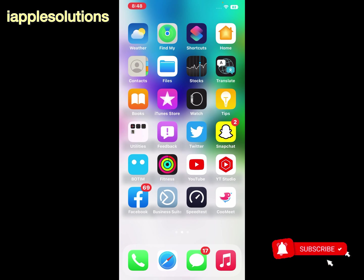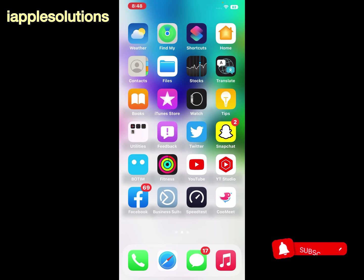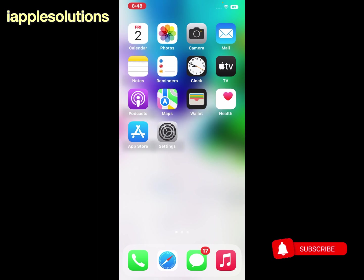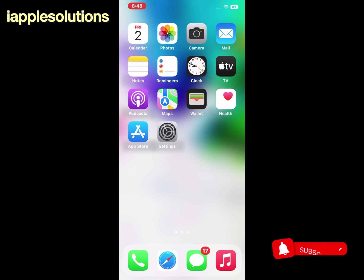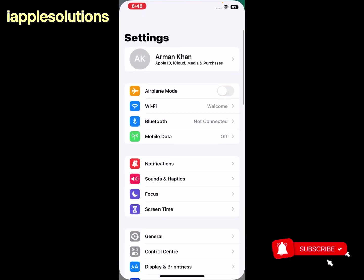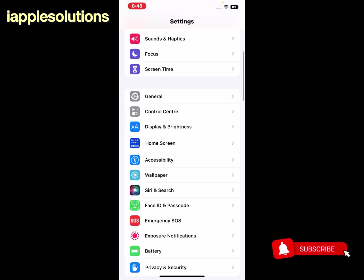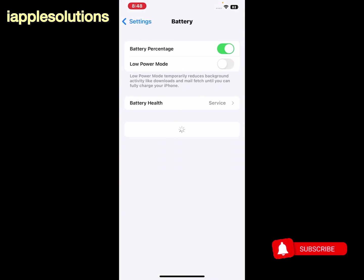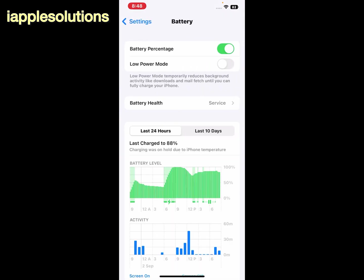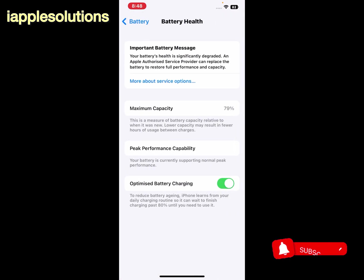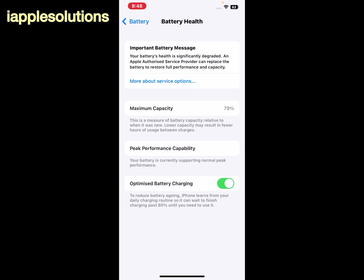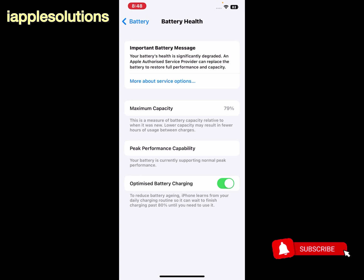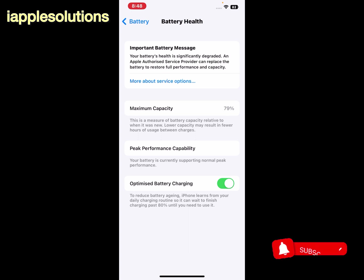If all solutions are not working, now apply some tips. Simply check your battery health and battery percentage. You can see it appears on screen. Simply open the Settings app and go to the Battery and check your battery health. You can see it appears on screen. Important battery message: your battery health has significantly degraded and an Apple authorized service provider can replace the battery to restore full performance and capacity.